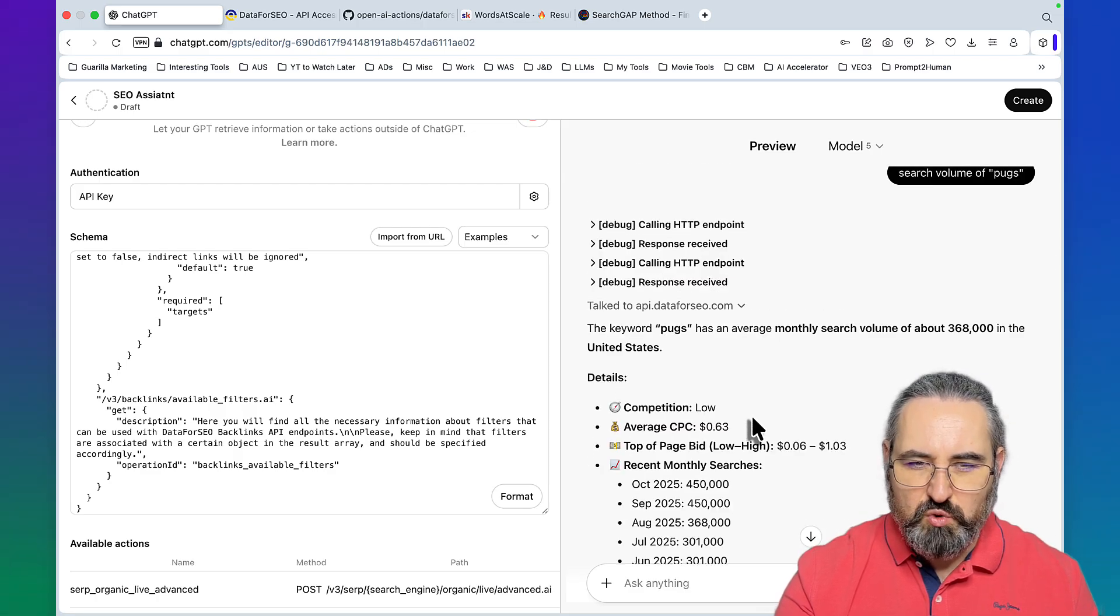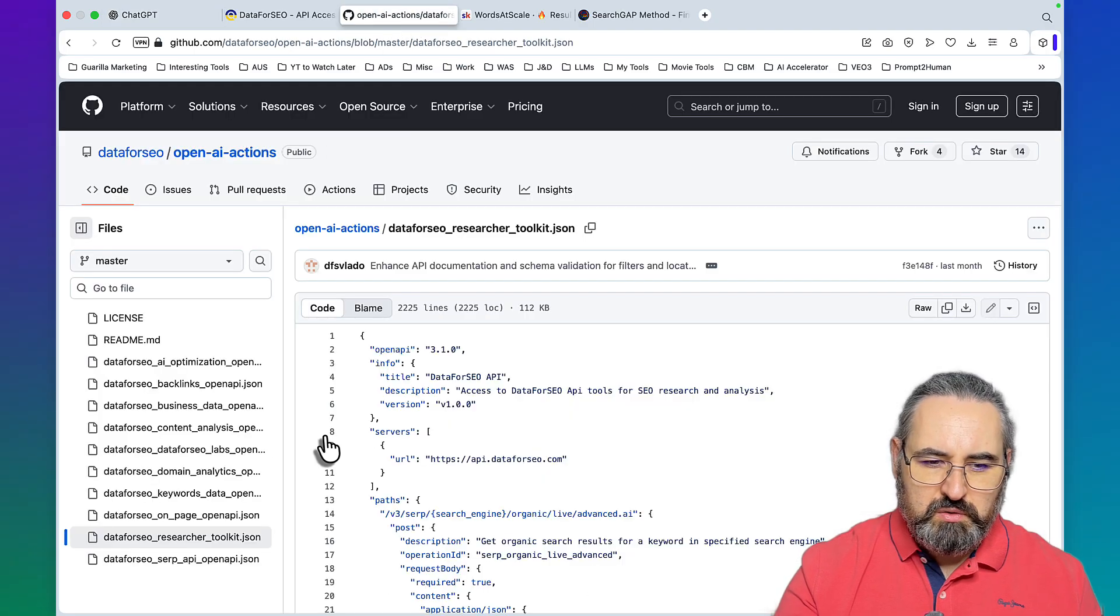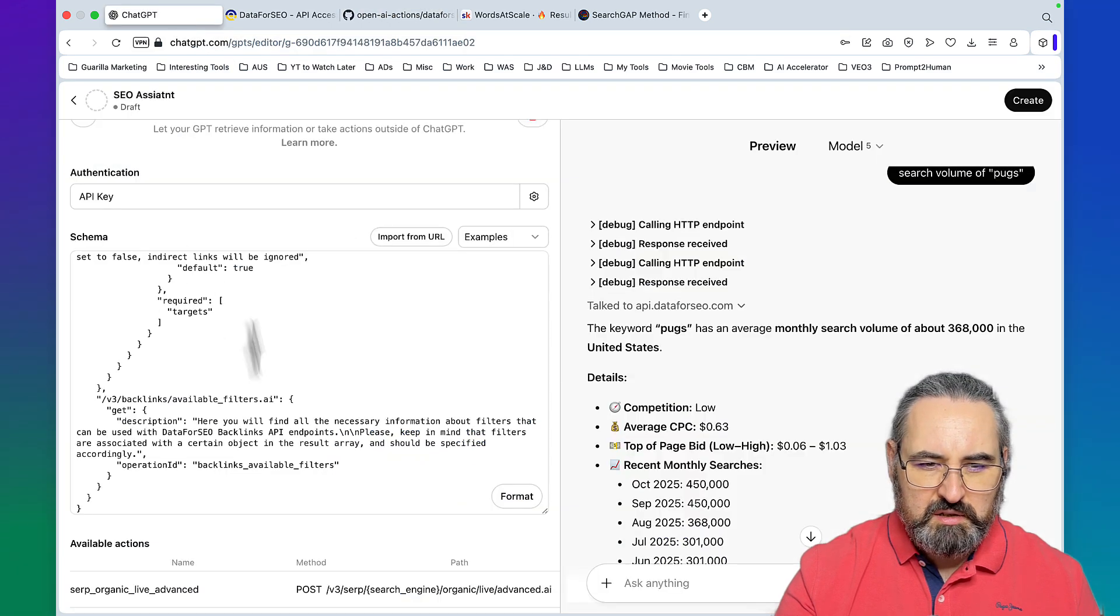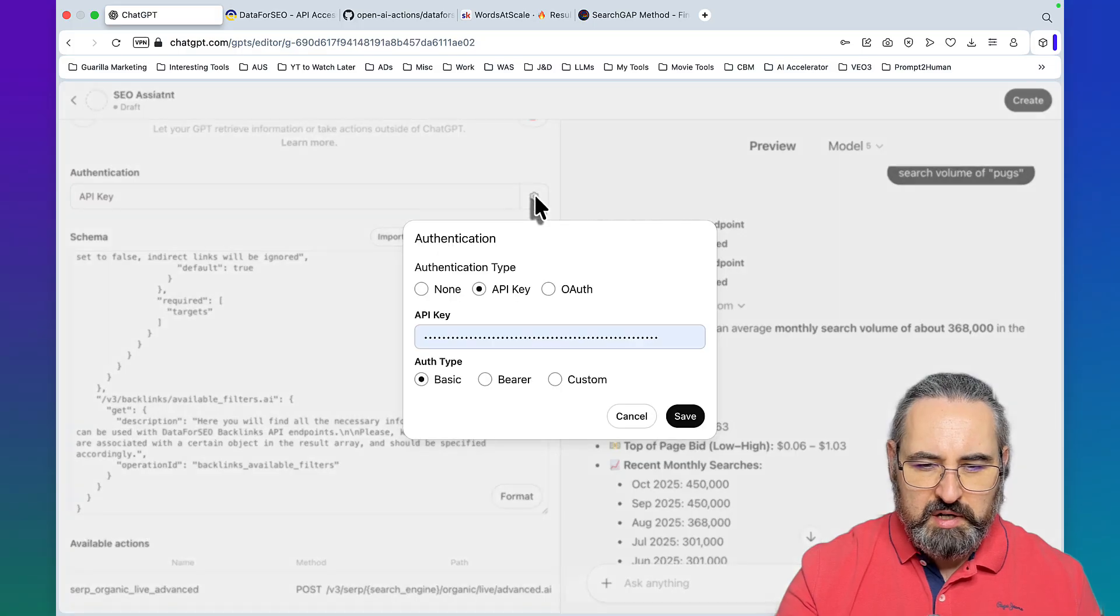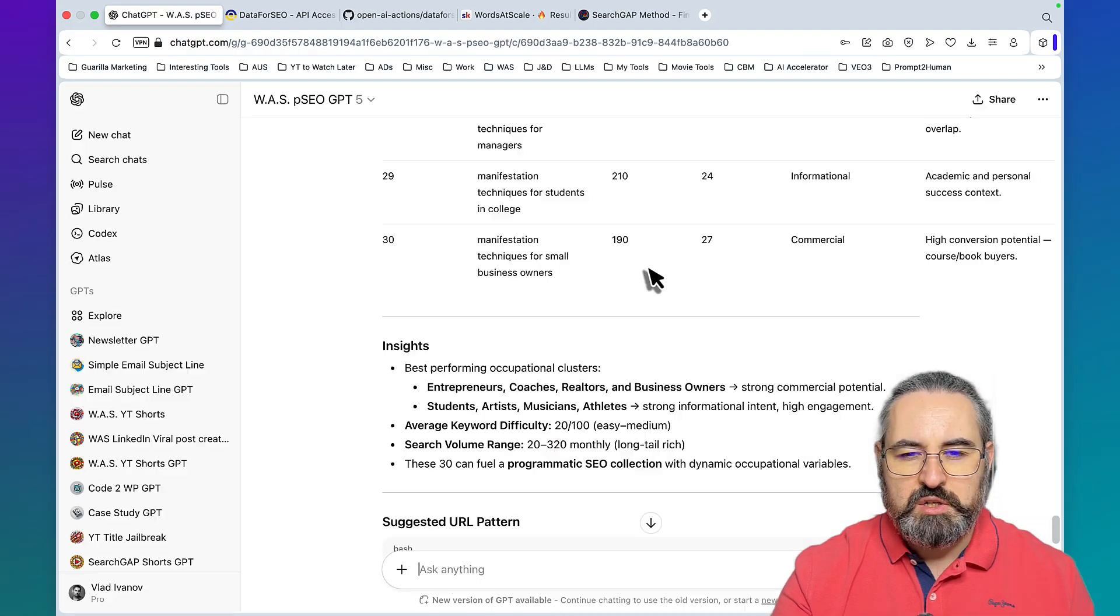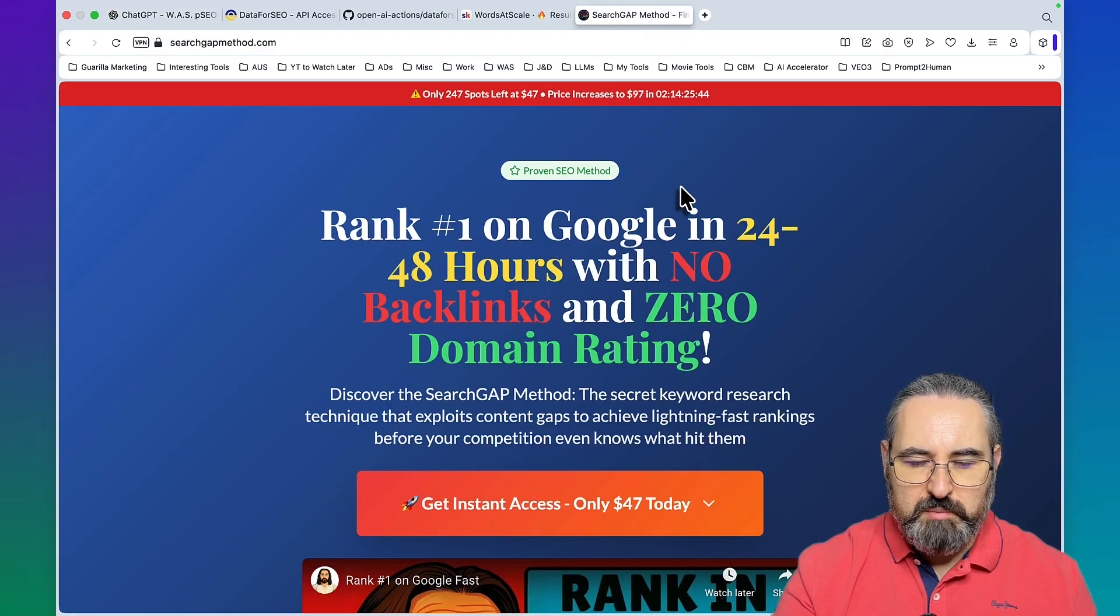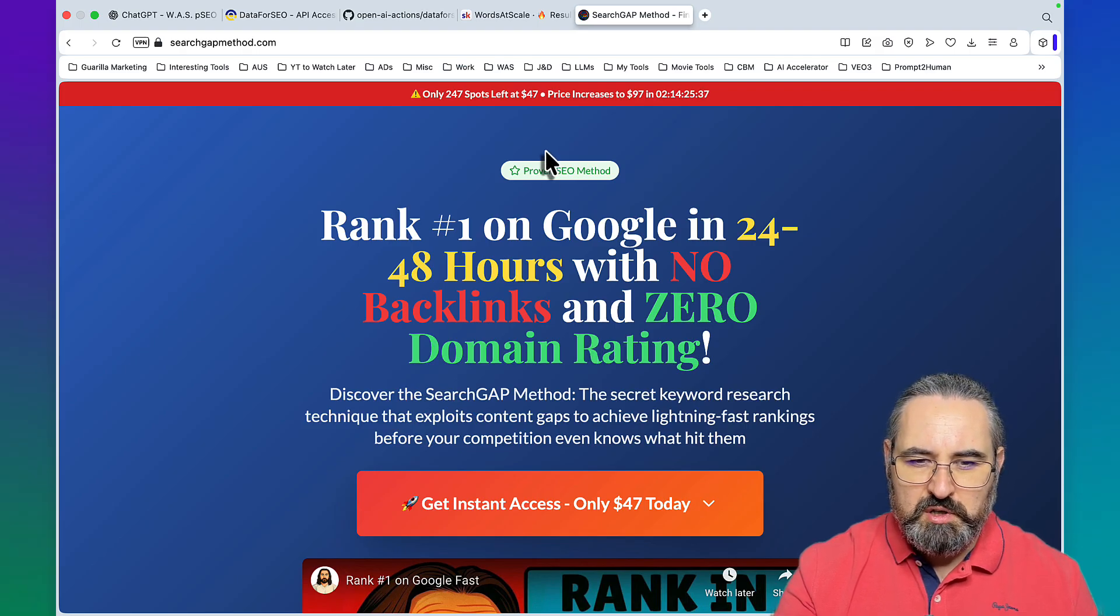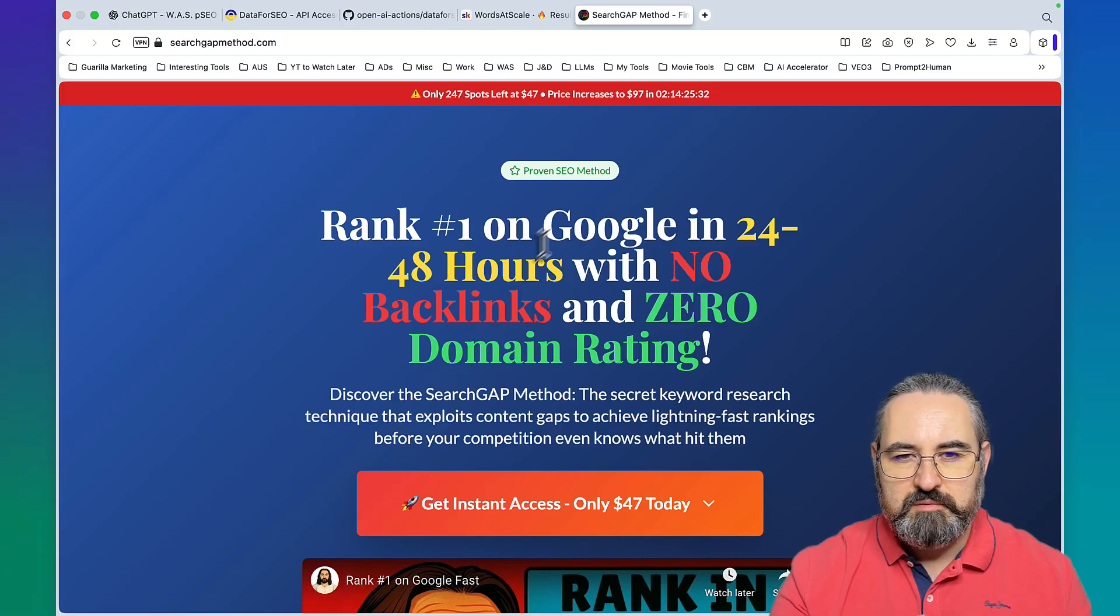Just like that we got information from Data for SEO. The keyword dogs has an average monthly search volume of 368,000. This confirms to me that everything is working. Go check out my school community, I'm running a co-promo with my Search Gap method. If you buy the Search Gap method you get a discount on school and vice versa. Hope this was helpful and I'll see you soon.